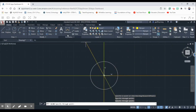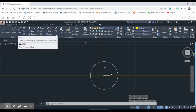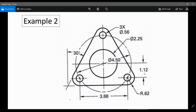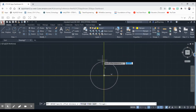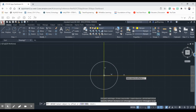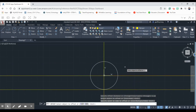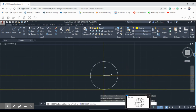Hit Escape and go over to the Offset tool. It says 'specify the offset distance' — going back to our drawing, that's going to be 1.12. So we type 1.12 and hit Enter. We click on our layer right here and offset in that direction. Now we have our first sets of offsets in.